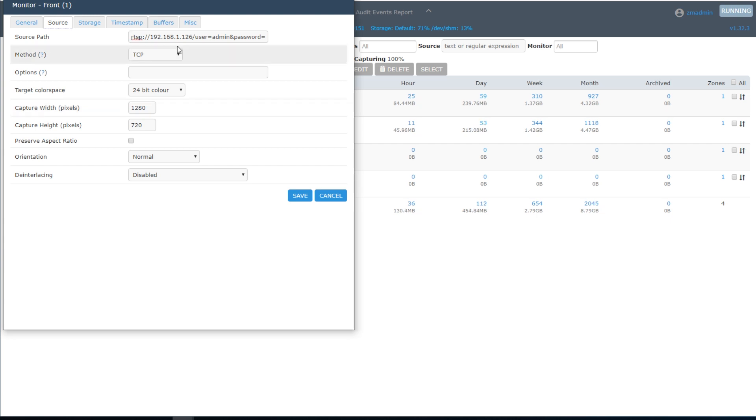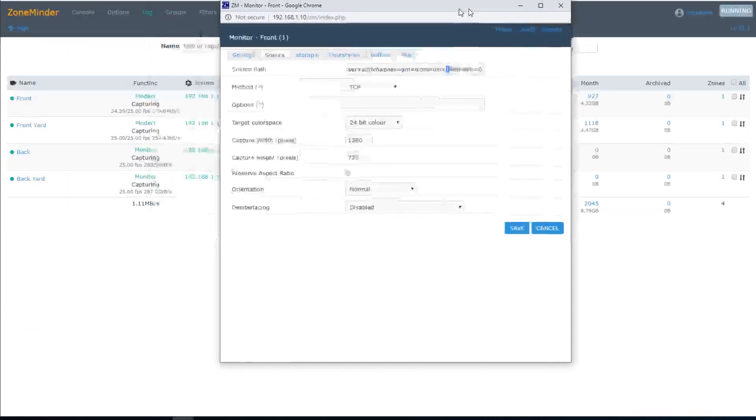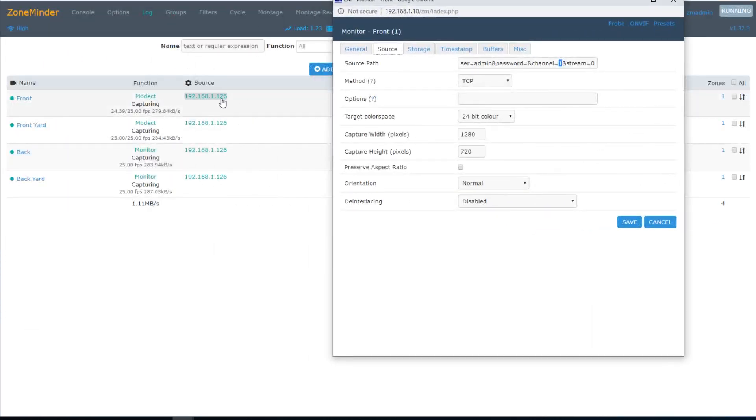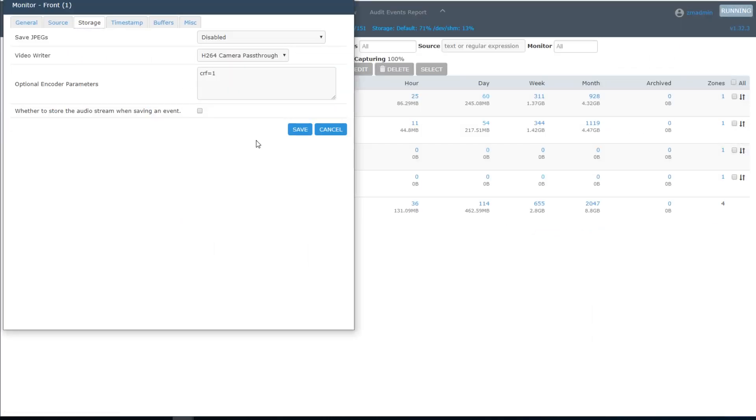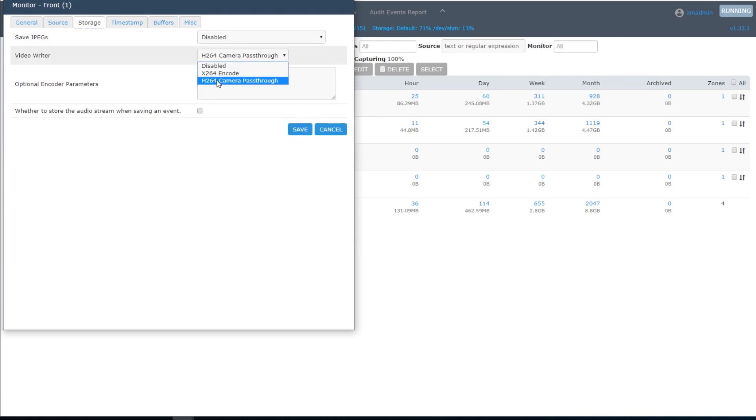This is the RTSP path for the first camera. Notice that channel is 1. In the other cameras, they go channel 2, 3, and 4. In order to increase the performance of the events recorded when motion gets detected, I disabled save JPEGs and enabled video writer using the H.264 camera pass-through option.